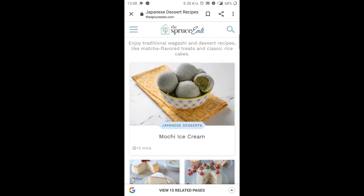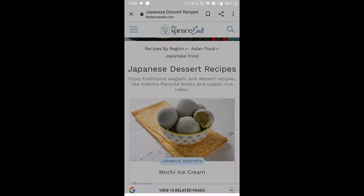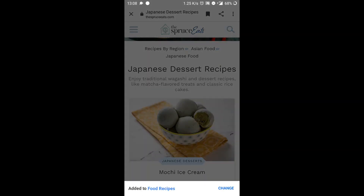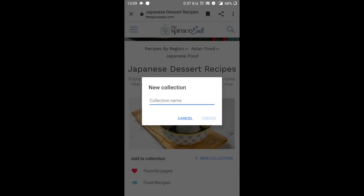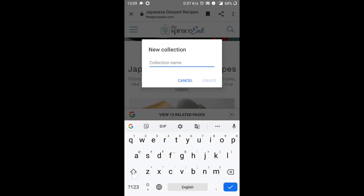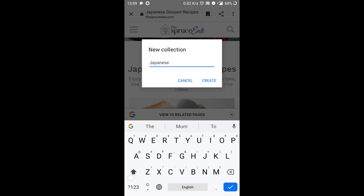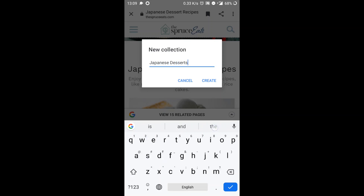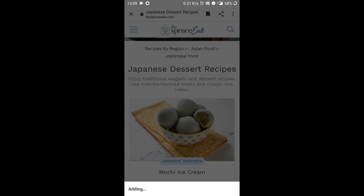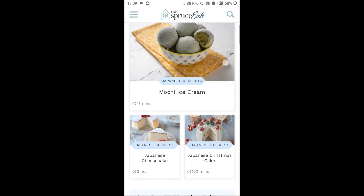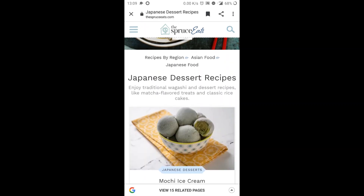So what do I do? I go here — do you see the bookmark icon? Tap on it. Here I've already created a collection called food recipes, but let's change that and add a new collection. There's a Japanese desserts as a new collection. Click on create, and once I've bookmarked it, it shows.